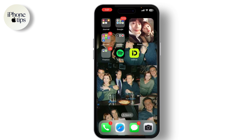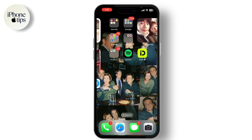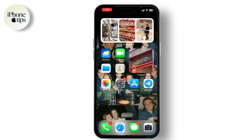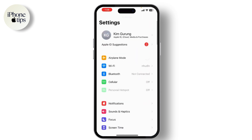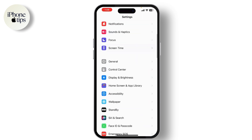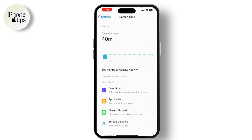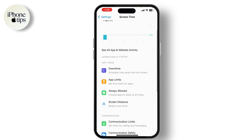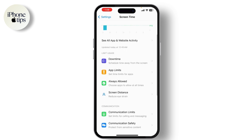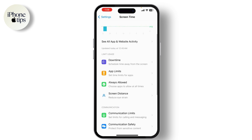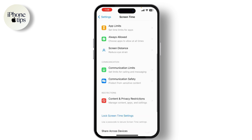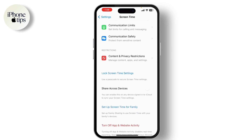If you are running iOS 13.4 or later, you can use the Forgot Passcode feature. Here's how: open Settings and tap on Screen Time. Next, tap on Screen Time Passcode and then select Forgot Password. Now you'll be prompted to enter the Apple ID and password that was used to set up Screen Time.